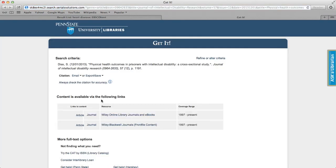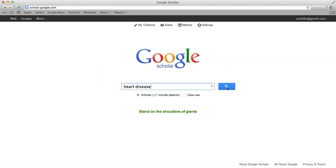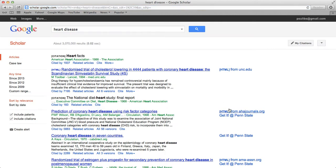you don't need to go directly to ILLiad. Instead, click the Get It button to search for the item in other databases. This even works in Google Scholar.